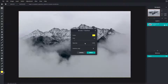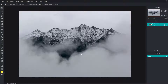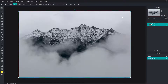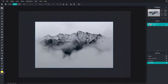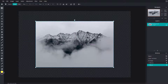If I go to stroke and increase it, nothing happens at the moment. That is because this layer is covering up the entire canvas area. So I'm going to double-click on this, and then I can resize it and put it anywhere I want.